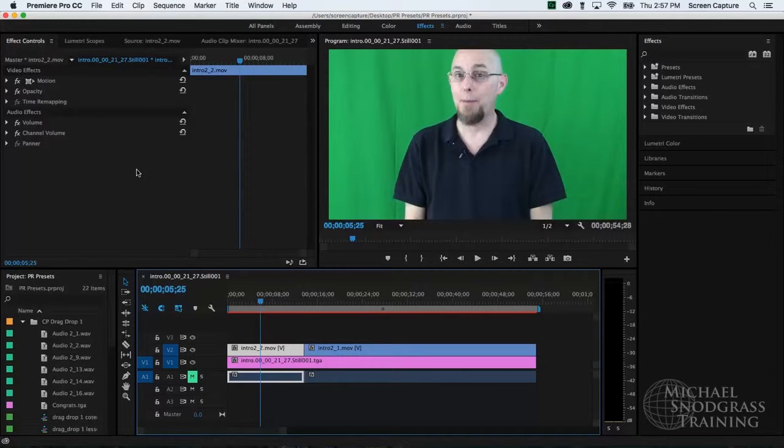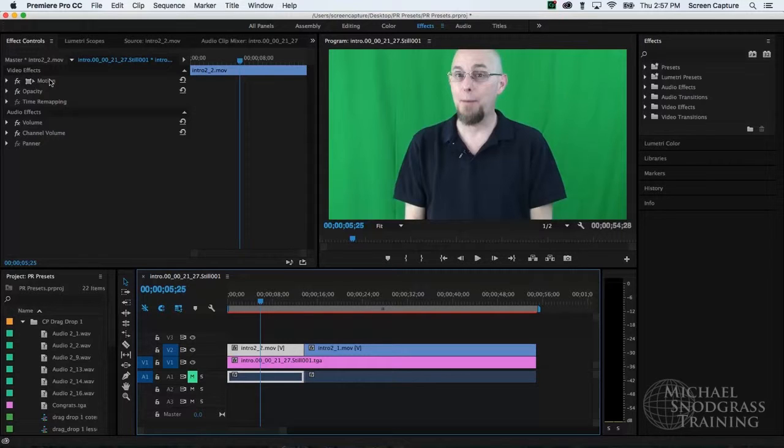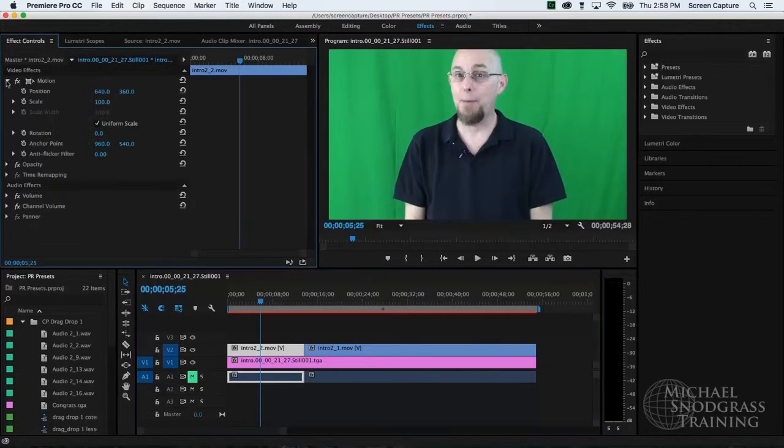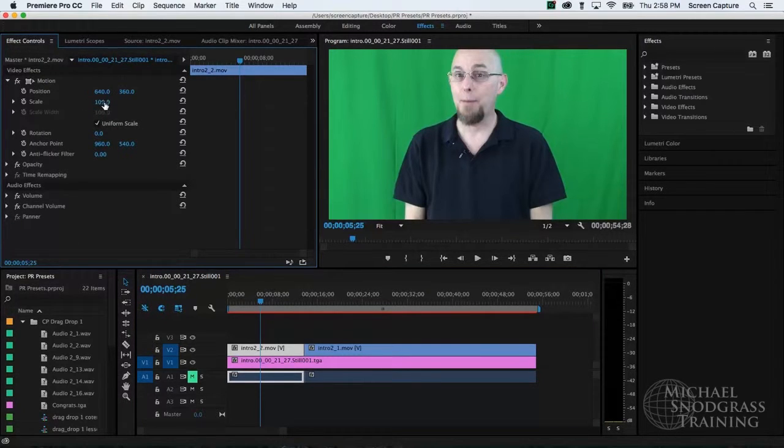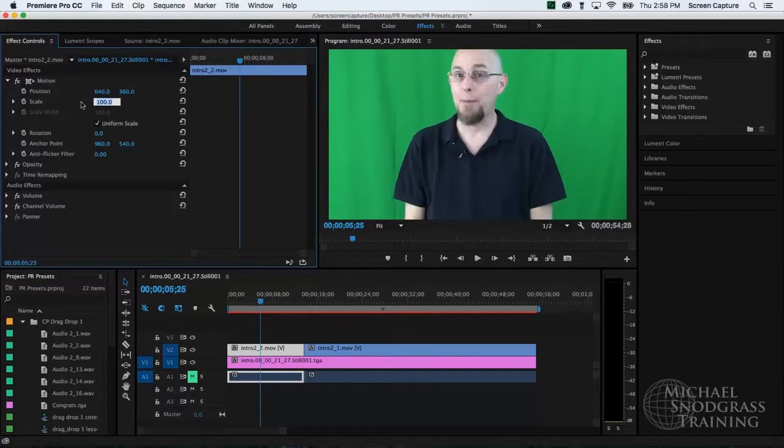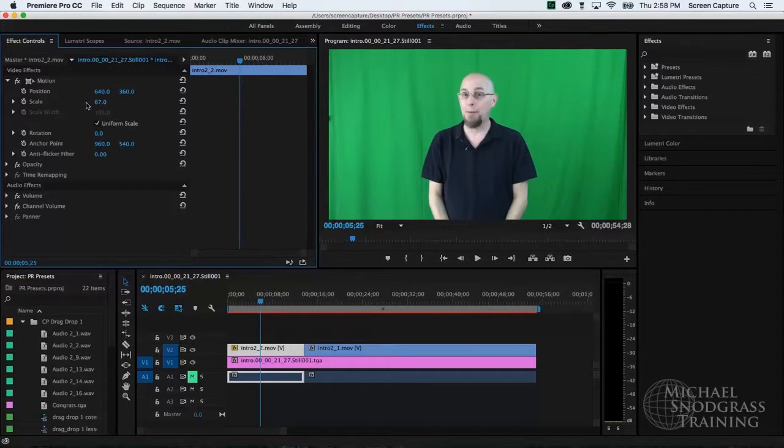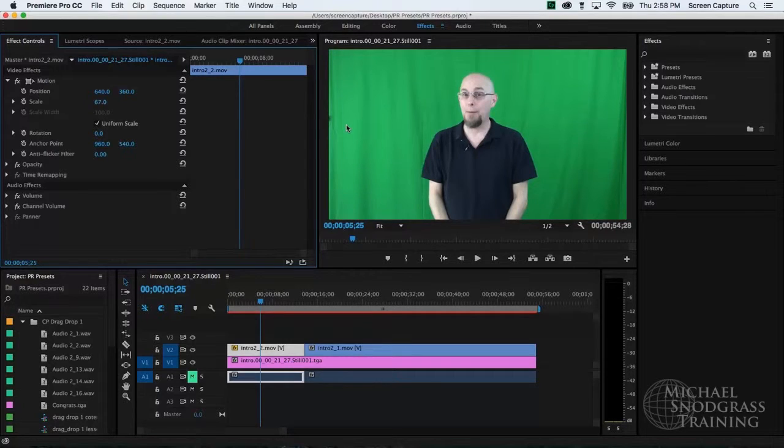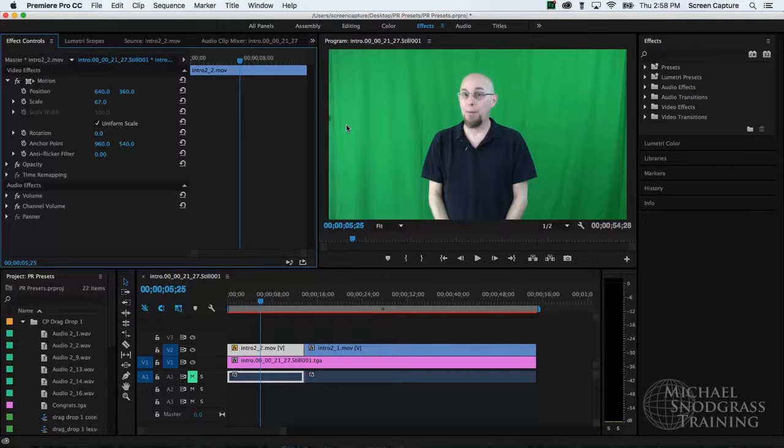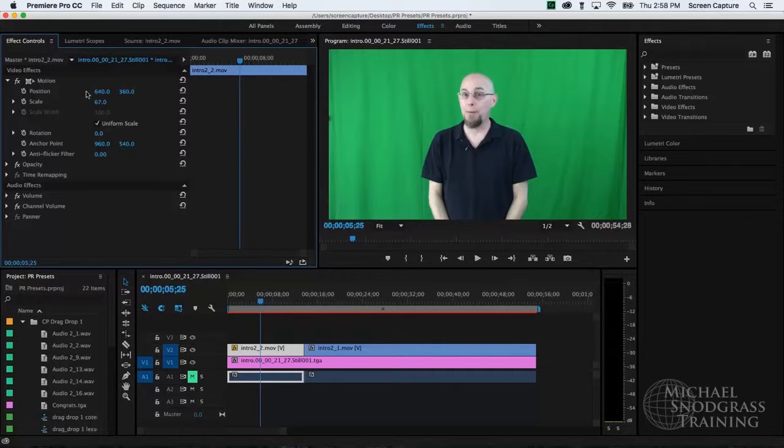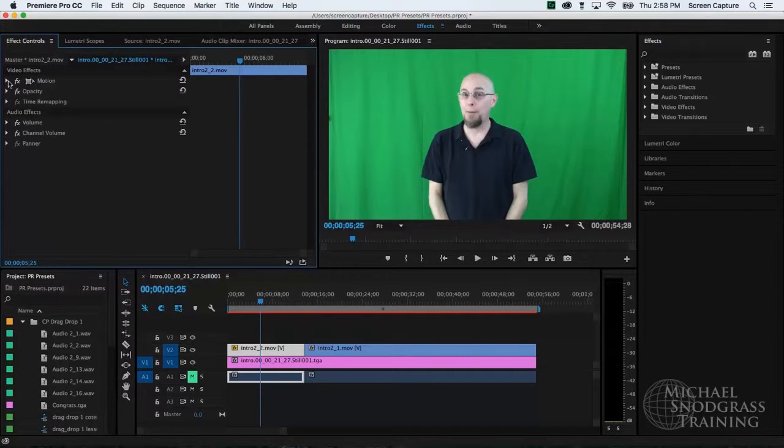Okay, so in the effects controls panel, I'm going to focus on the motion effect. And motion doesn't just control movement. It also controls positioning, rotation, things like that. So I'm going to click the disclosure triangle to the left of motion. And I'm going to change the scale from 100 to 67%. And you can see my green screen video clip shrinks to fit. Excellent.